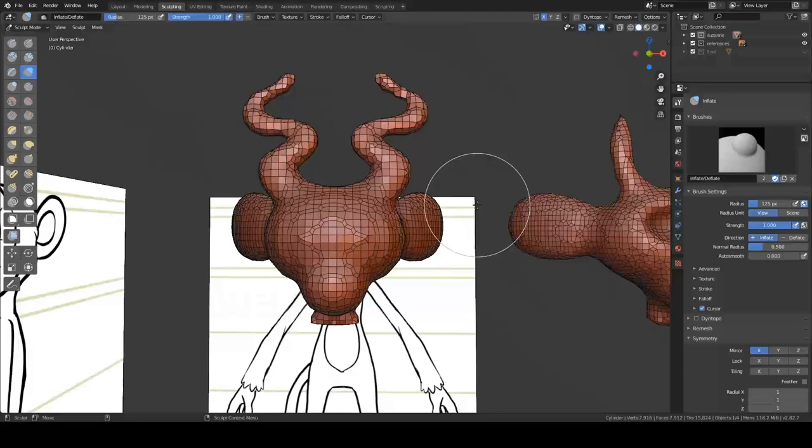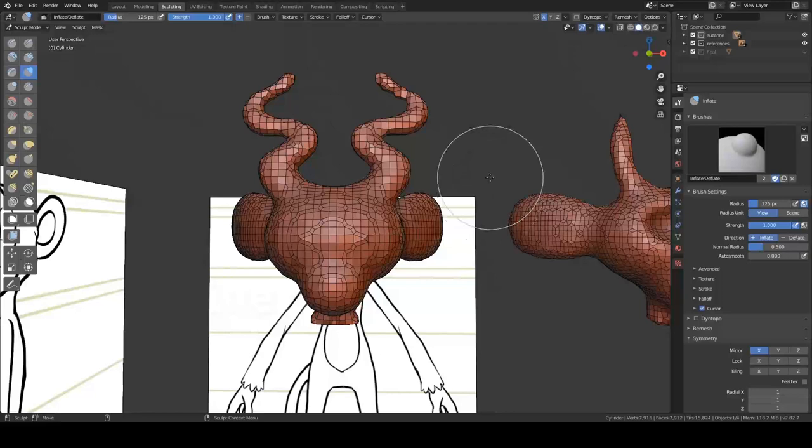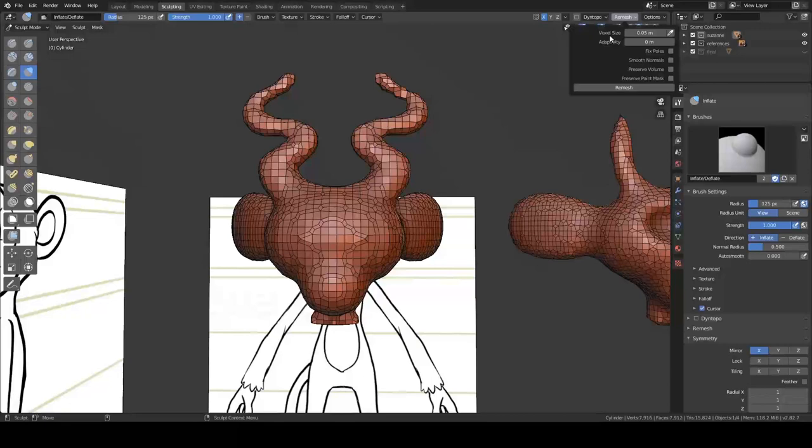It's not that remesher is now better than DynTopo — they just have slightly different uses. The fact that we can jump back and forth between them very easily with Ctrl+D and Ctrl+R, right on top of each other on the keyboard, means we can switch between these tools really quickly, and it's kind of awesome.